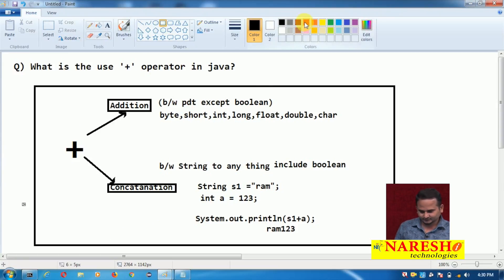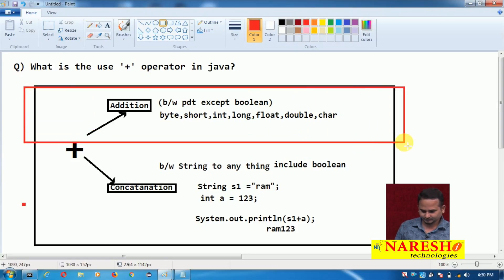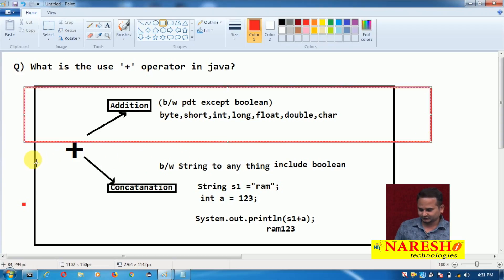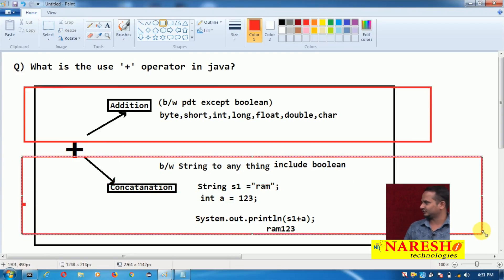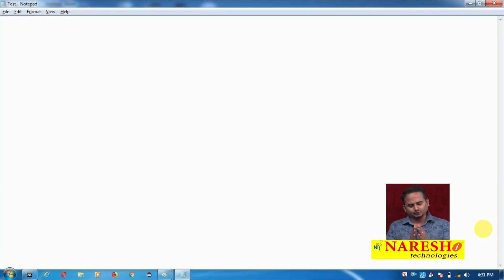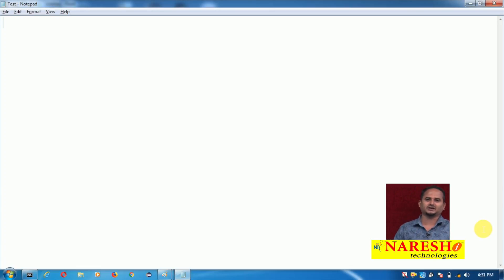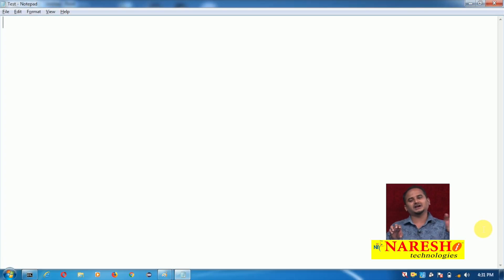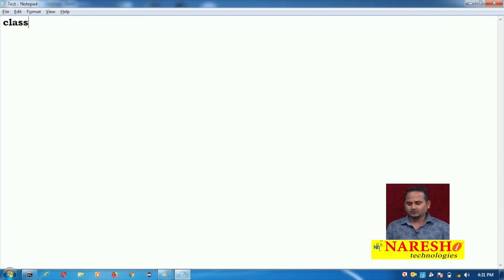In the last video I covered the addition part. Now in this video I am going to talk especially about when the plus operator behaves like concatenation. Very simple — if you are using the plus operator between string and anything, or anything and string, or string plus string, we are always getting output as a string only, meaning the second string is added to the side of the first string. Let me show you those things programmatically.